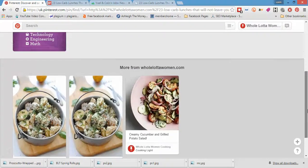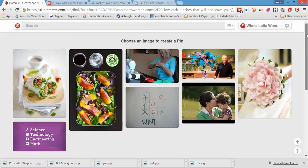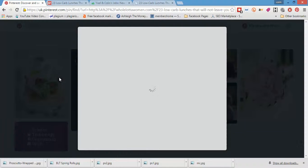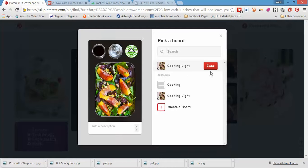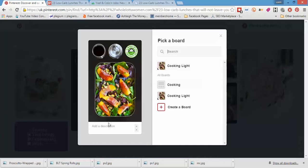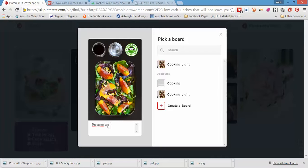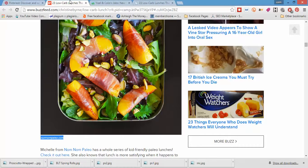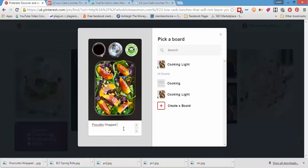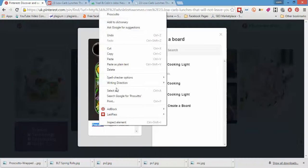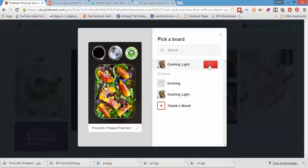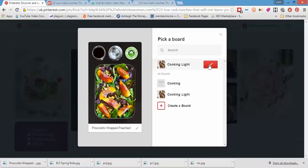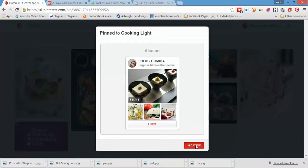And this is what I was saying about, choose the correct image. That one. Put it into, pin it to cooking light. And here we're just going to add the description. So prosciutto wrapped, what was it, wrapped peaches or something. I can't spell prosciutto today. And boom. So this is in for cooking light. Let's see that pin that we just put in.